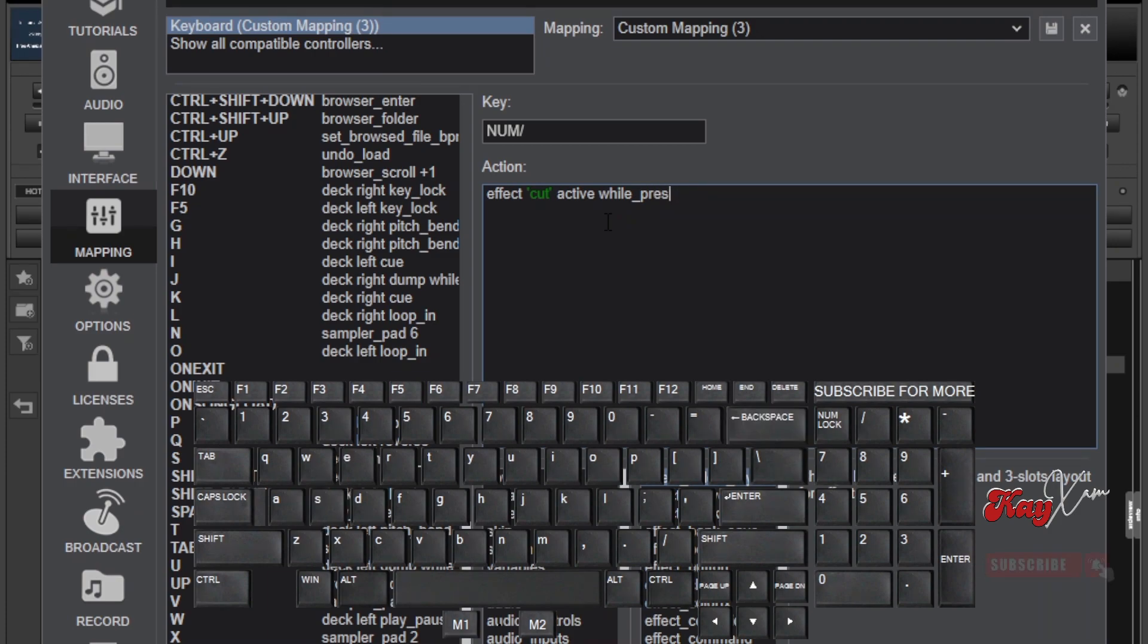This simply means that once my finger is on the button, the cut audio effect should be applied to the song that is currently playing. And if I withdraw my finger from the button, then the song should continue playing normally.